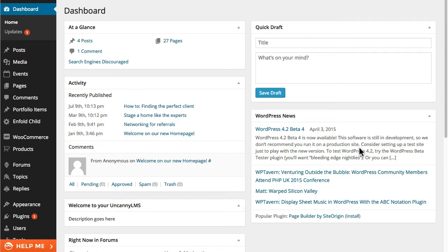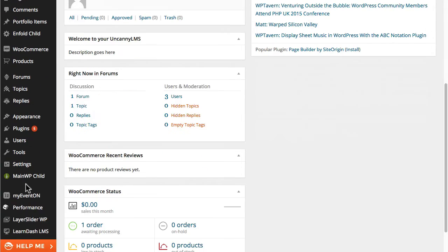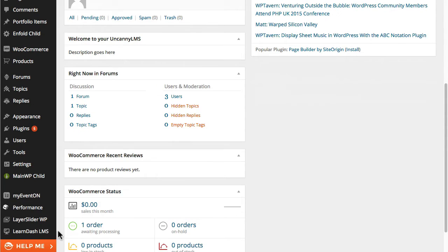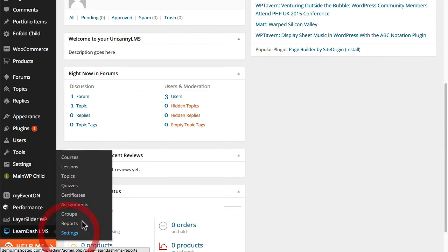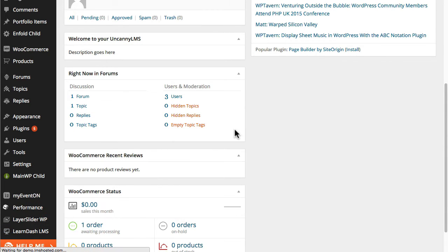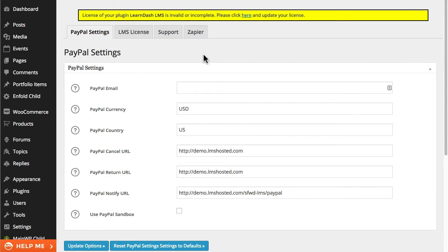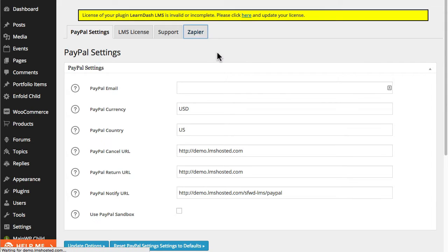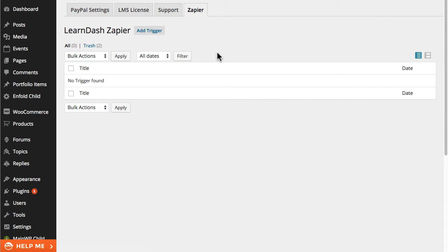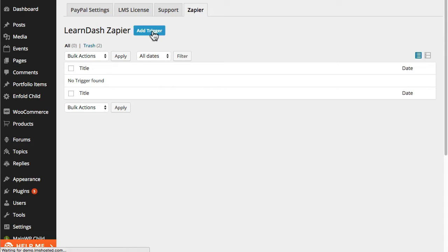So right now I'm signed into a LearnDash demo site and I'm going to go into the LearnDash settings. From the settings we can see a list of the configured zaps as well as create a new one. So I'm going to click on the Zapier tab to look at the zaps that currently exist and right now there are none so I'm going to create a new one.